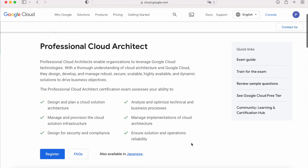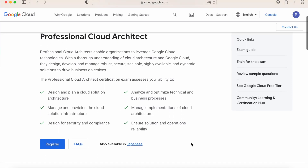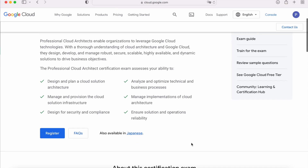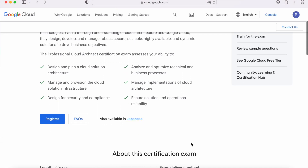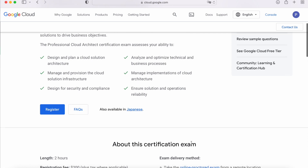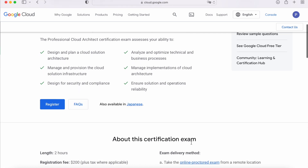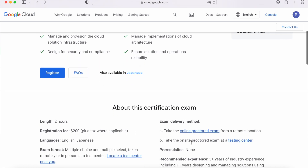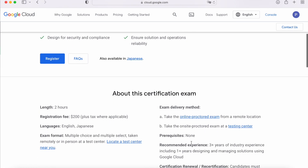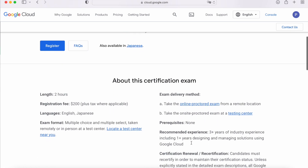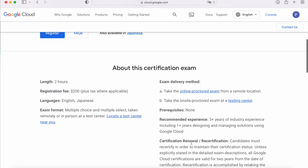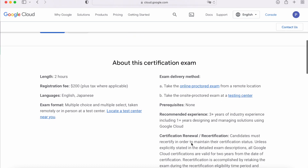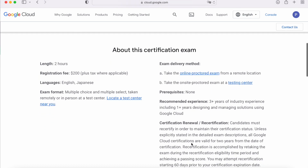Hi everyone! Today, I am going to give you some tips to prepare for the GCP Professional Cloud Architect certification. But if you are waiting to know the answers to the questions, this is not the place. Let's start.